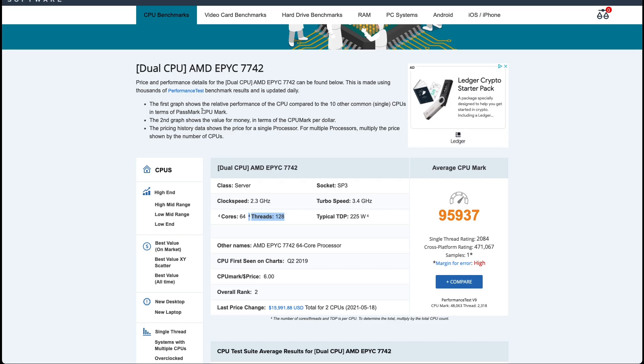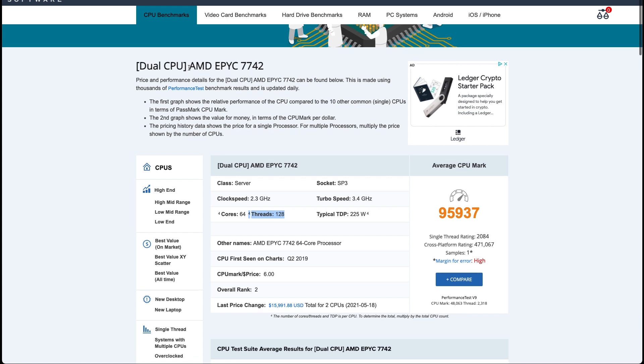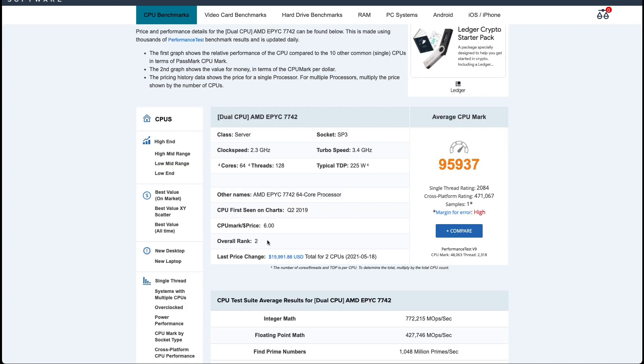The processor used in this Chia plotting machine is an AMD EPYC 7742 and it has 128 threads with a top speed of 3.4 gigahertz. When it comes to CPU ranking it's actually ranked number two.